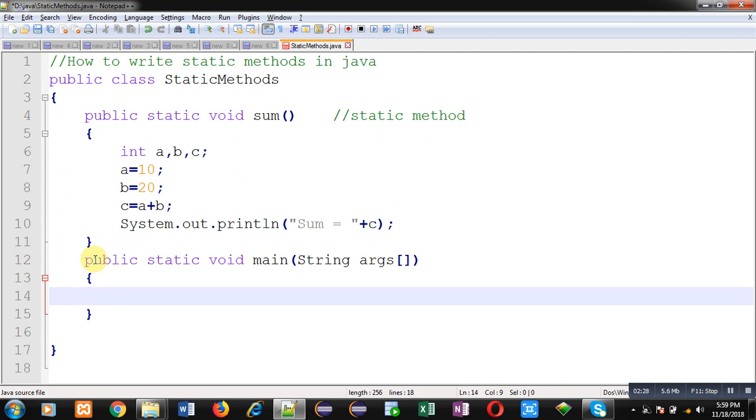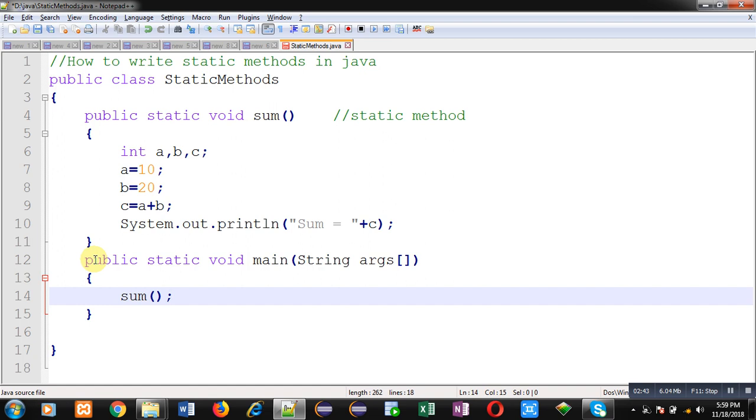So this way I am calling this static method. So first main method will be called and after calling of main, main will be calling sum method. So because sum is static method, so there is no requirement to create object of this class, you can directly call it.